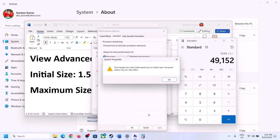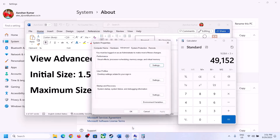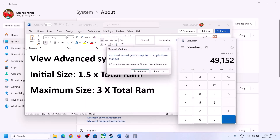Click OK, then Apply, then OK. Make sure that you restart your computer after this step.